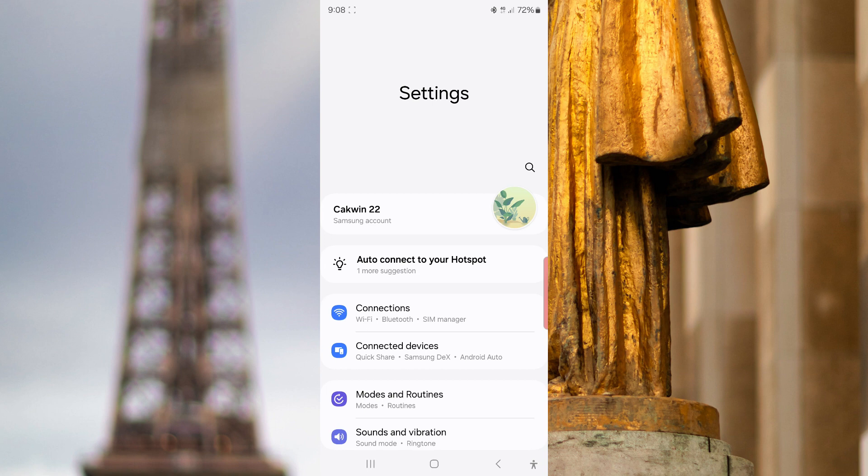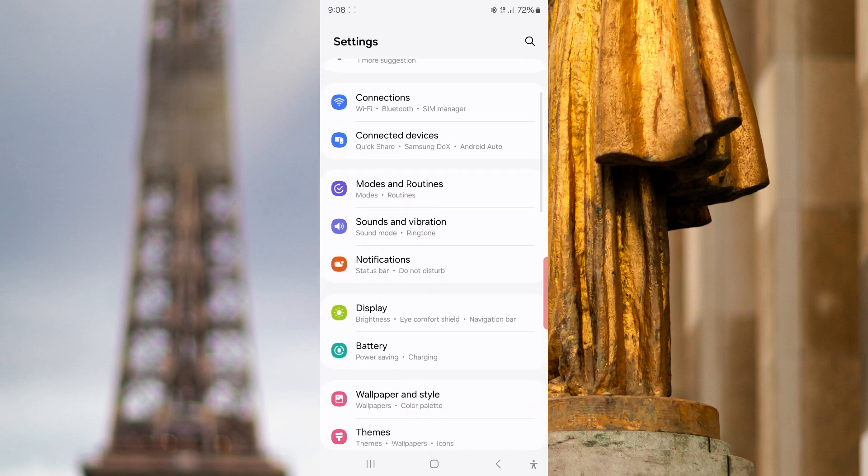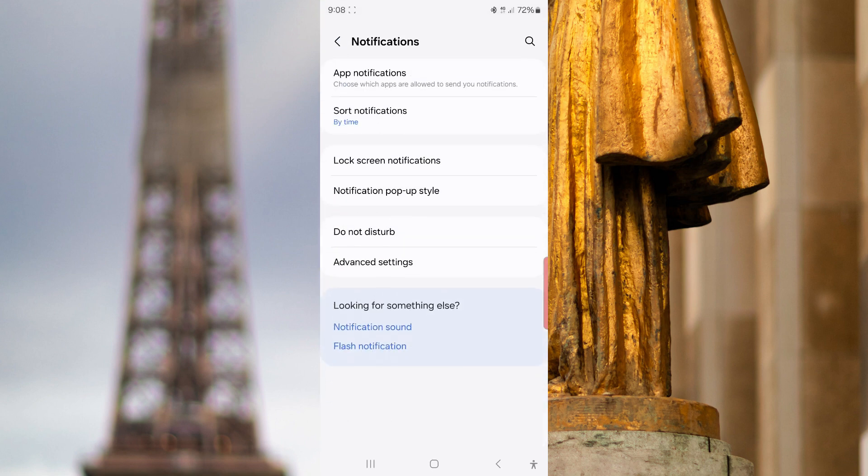Scroll down the screen to find notification, tap notification, tap advanced settings.